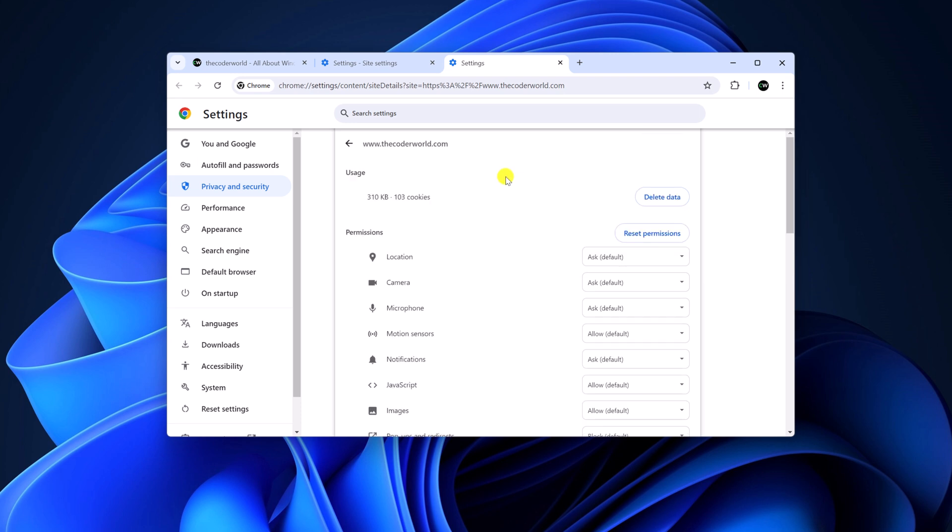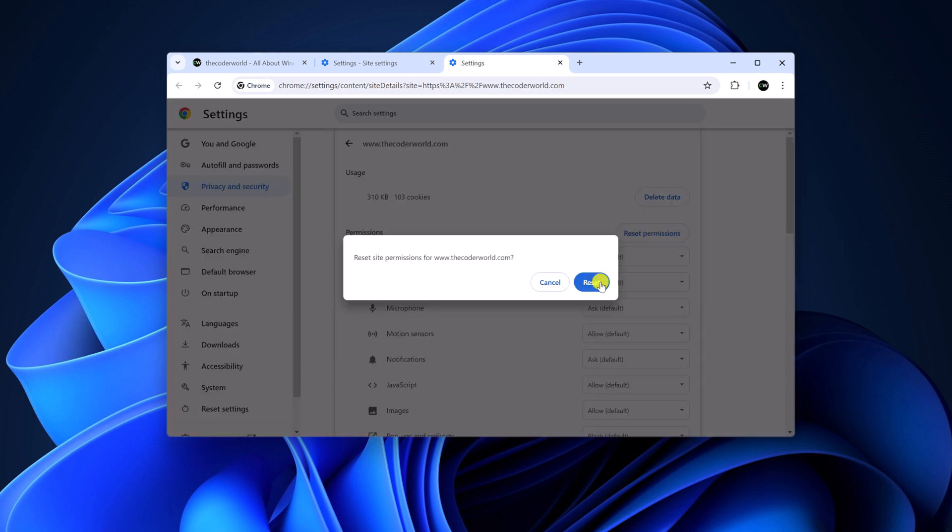If you want, you can also reset all the permissions to default settings. For that, simply click on Reset Permissions and here click on Reset.